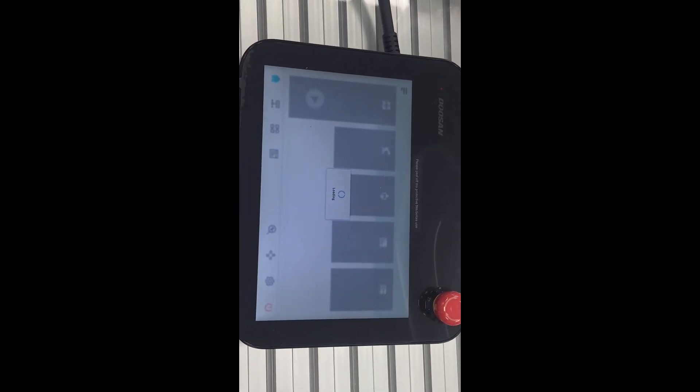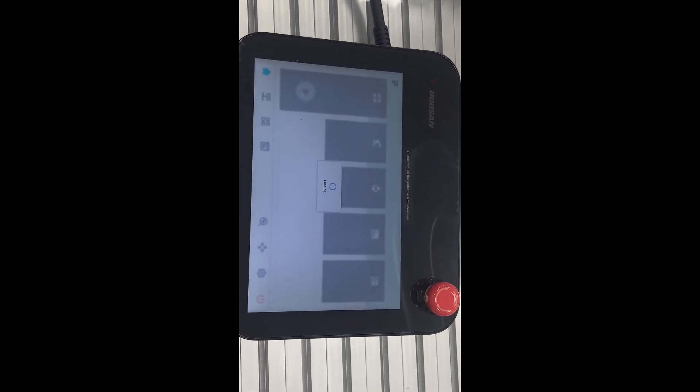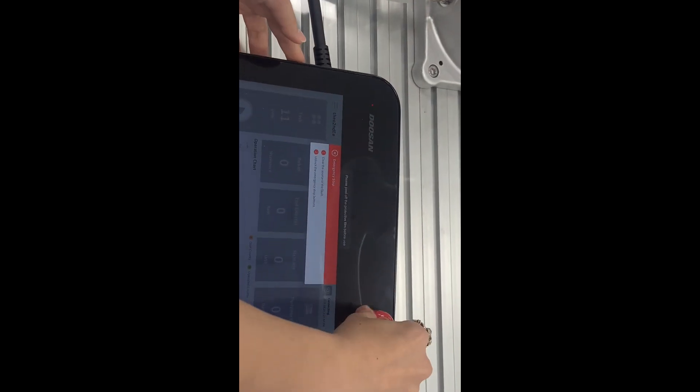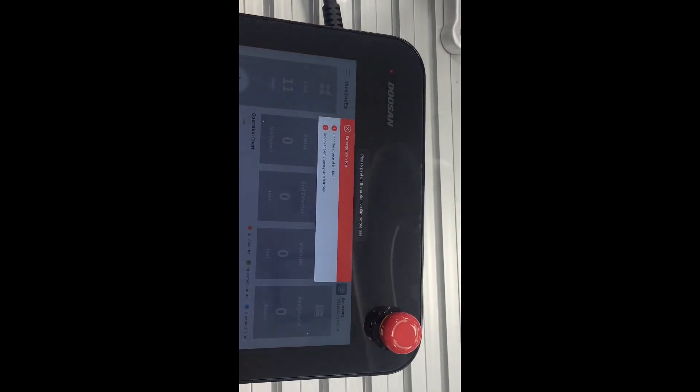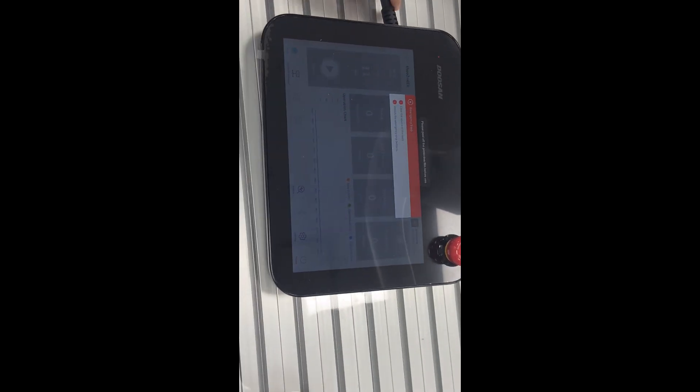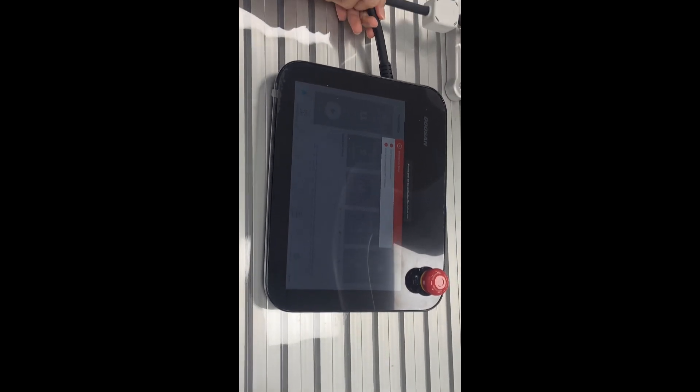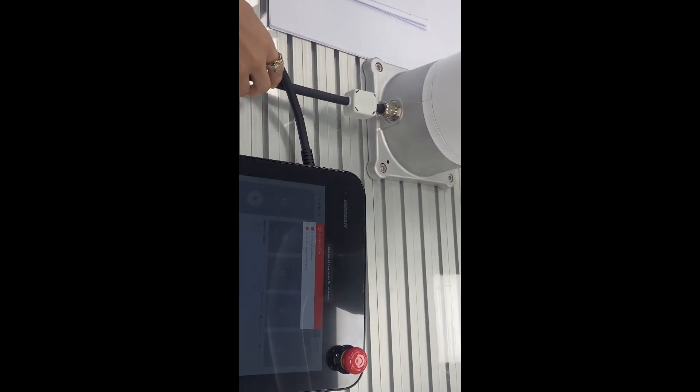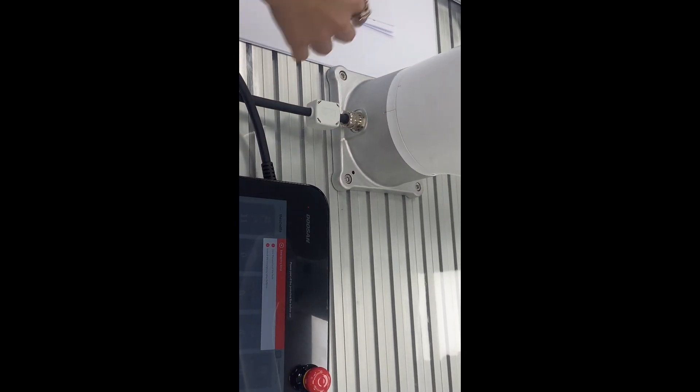So as you see in all the robot arms, we have something like these smart pads. As you see here, this one has a smart pendant connected to itself, and all of them are similar.